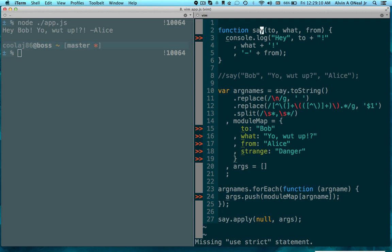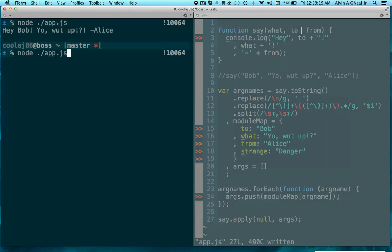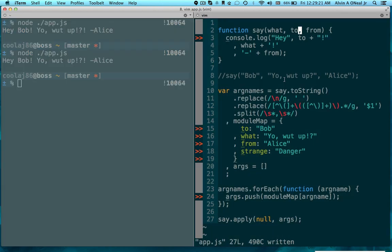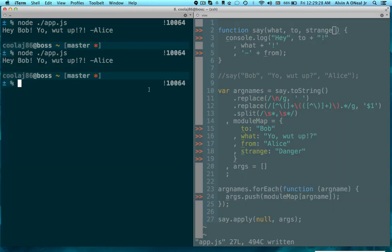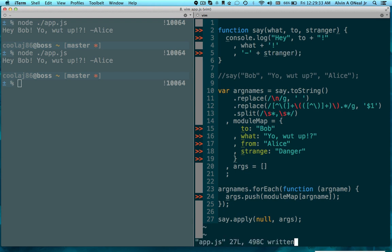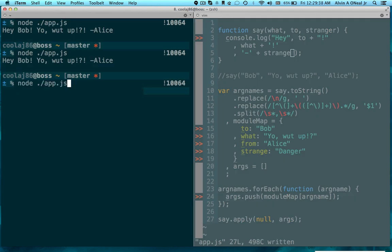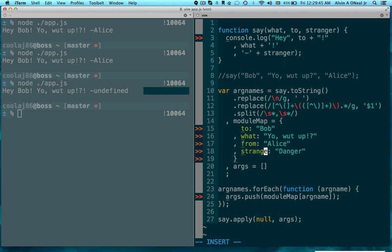And if I change the order, I can move the to to after the what, and I can change the from to stranger. And then I need to change it down here as well. Cool.